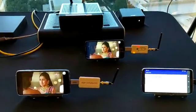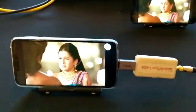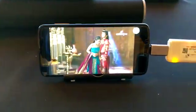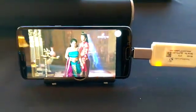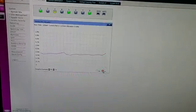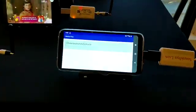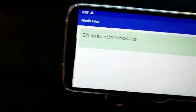You can see that two phones are getting content from the media server over the LTE network, and you can see the traffic on the LTE network. Right now I will connect the third phone to the LTE network.